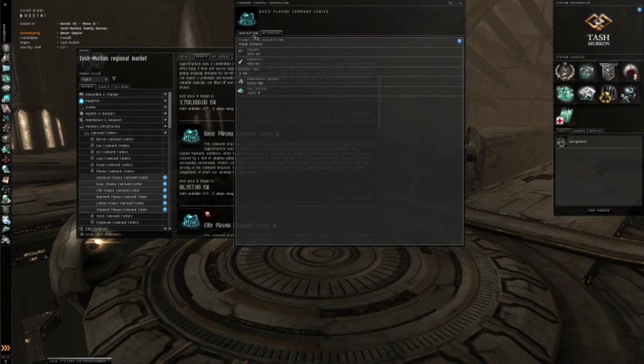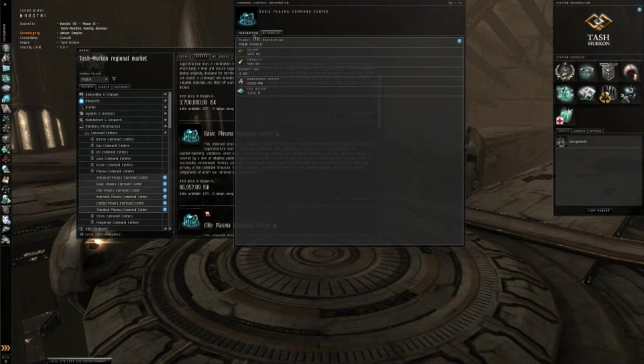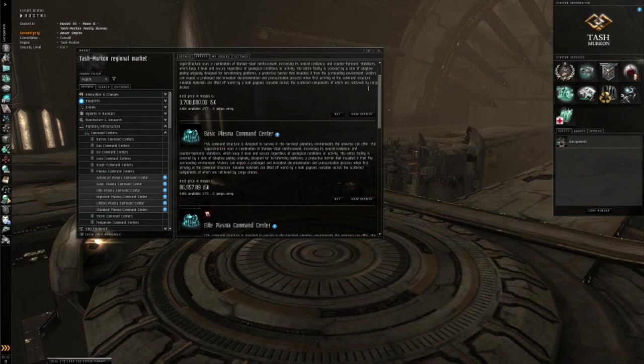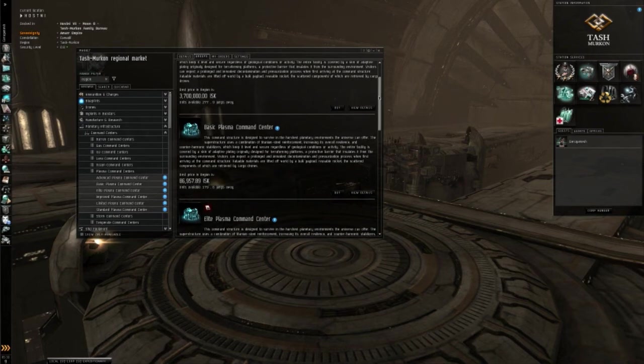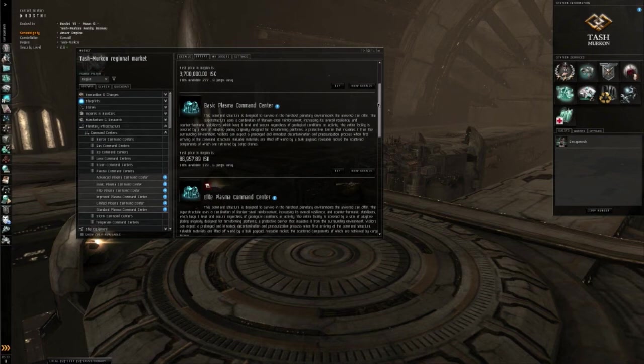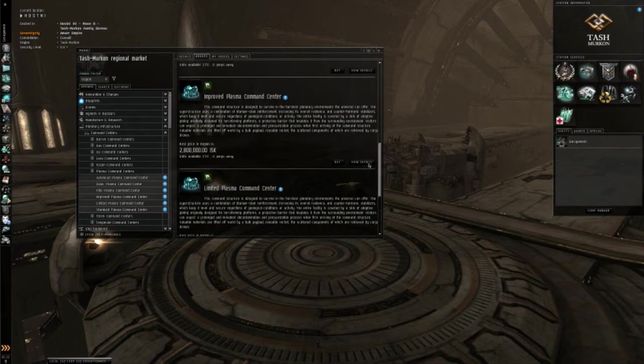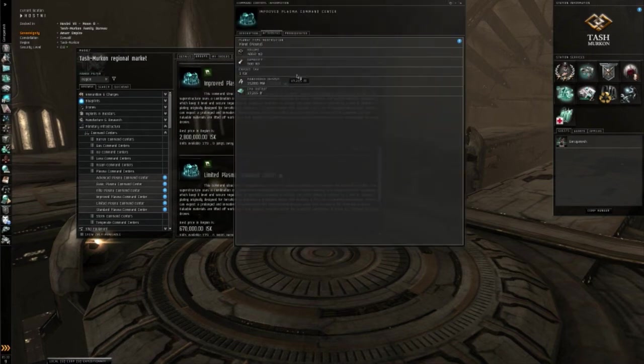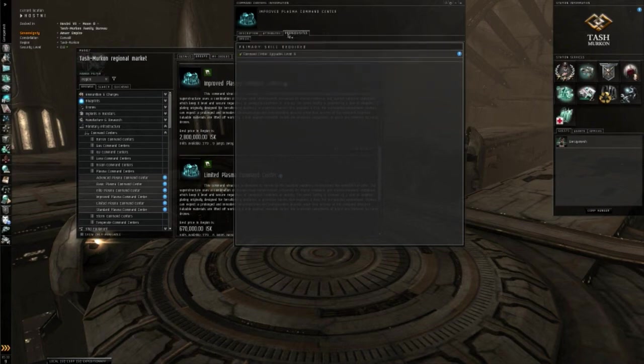You honestly will not get much and cannot even put down a spaceport, which is very important in low sec PI. My advice is to at least get yourself up to the improved, which is level 3 command, which requires level 3 command center upgrades.